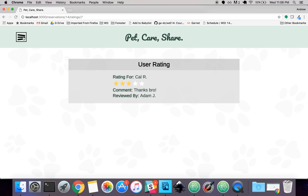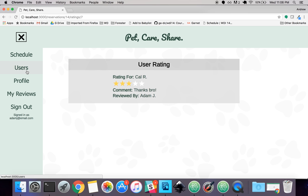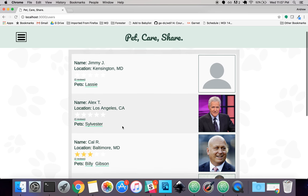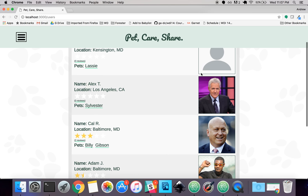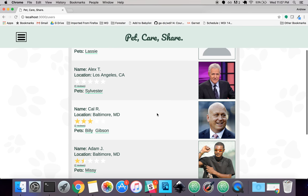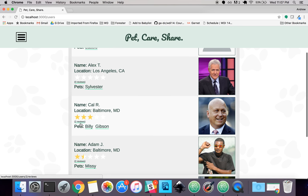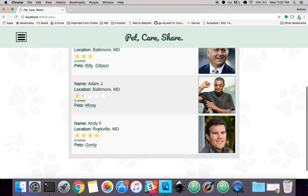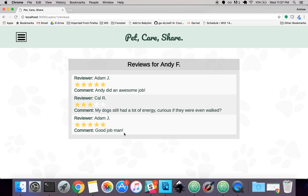So that's it for the schedule. There's also a user section where you can view all of the users. You can see everyone here with their picture, their reviews or ratings. You can view reviews and ratings, and the number of stars.